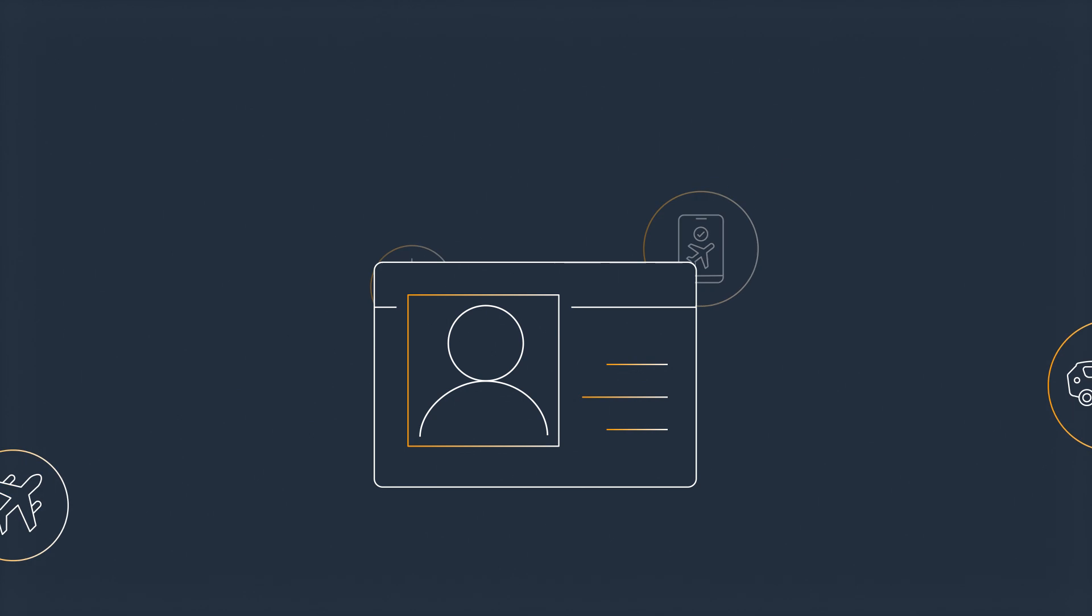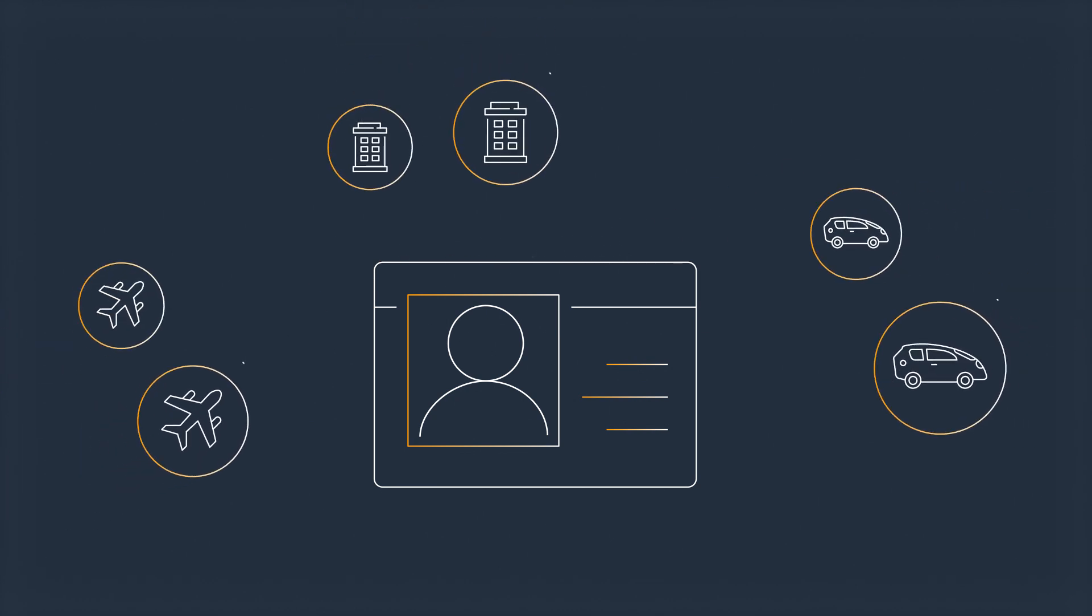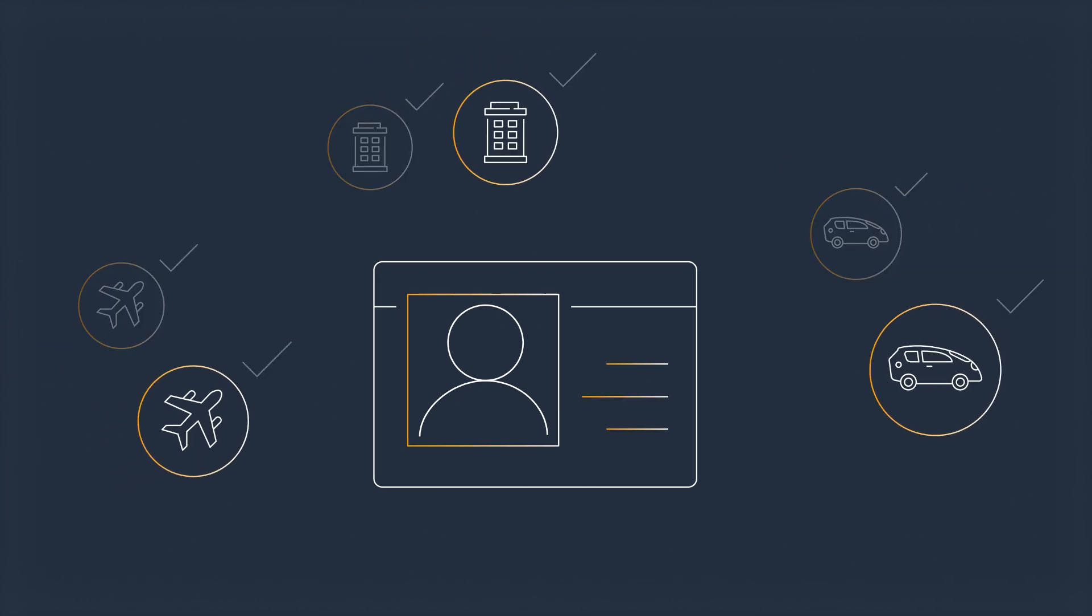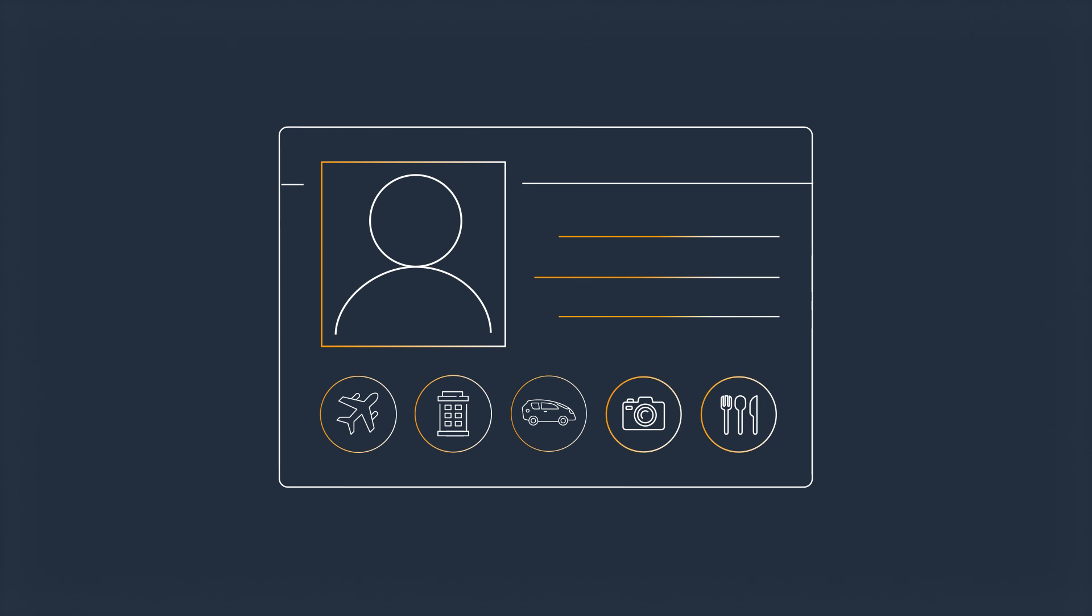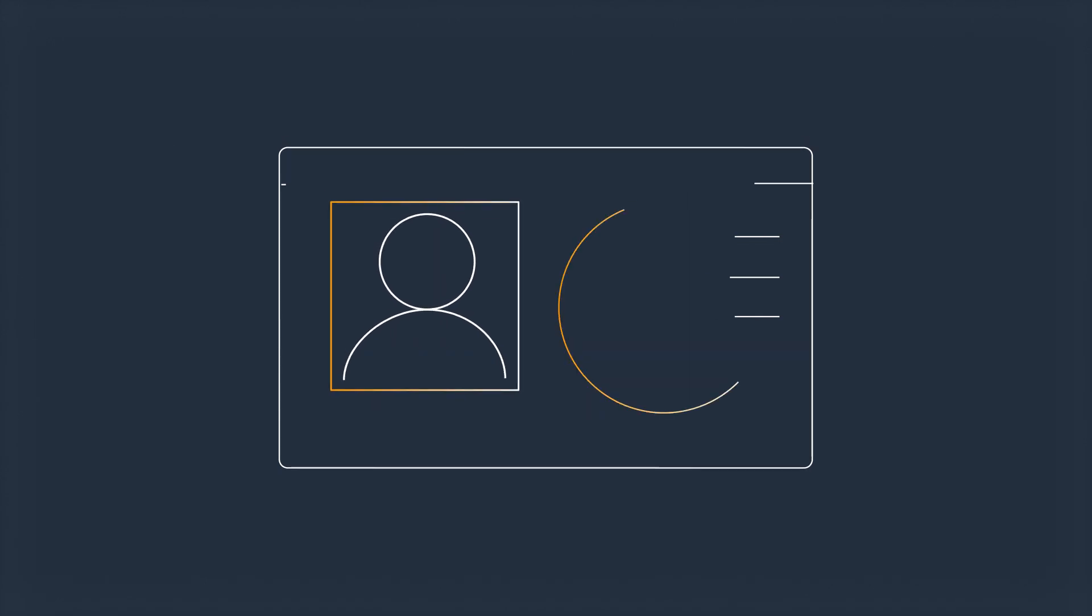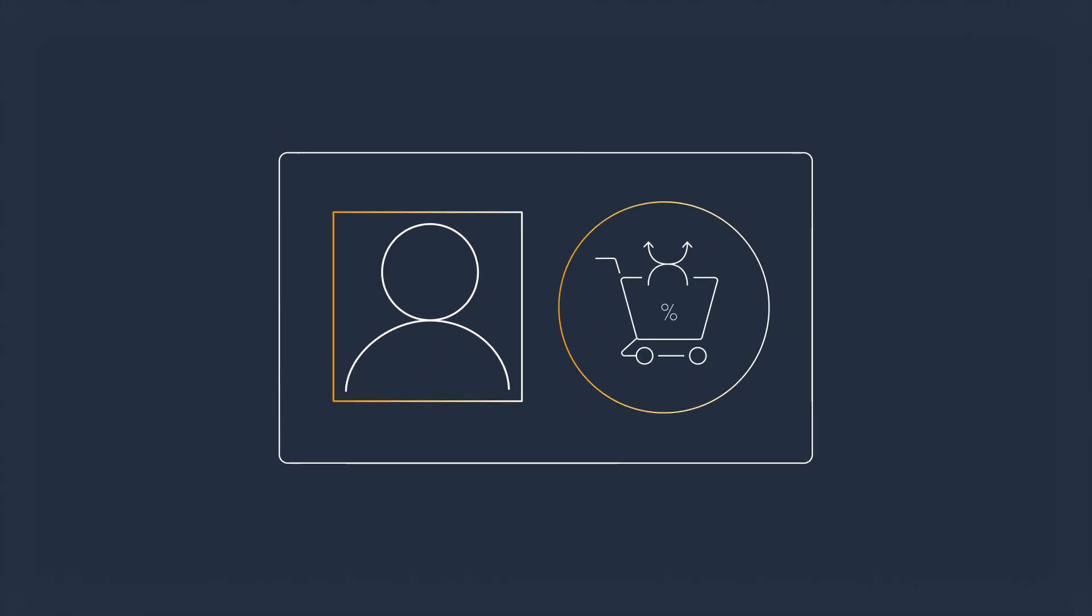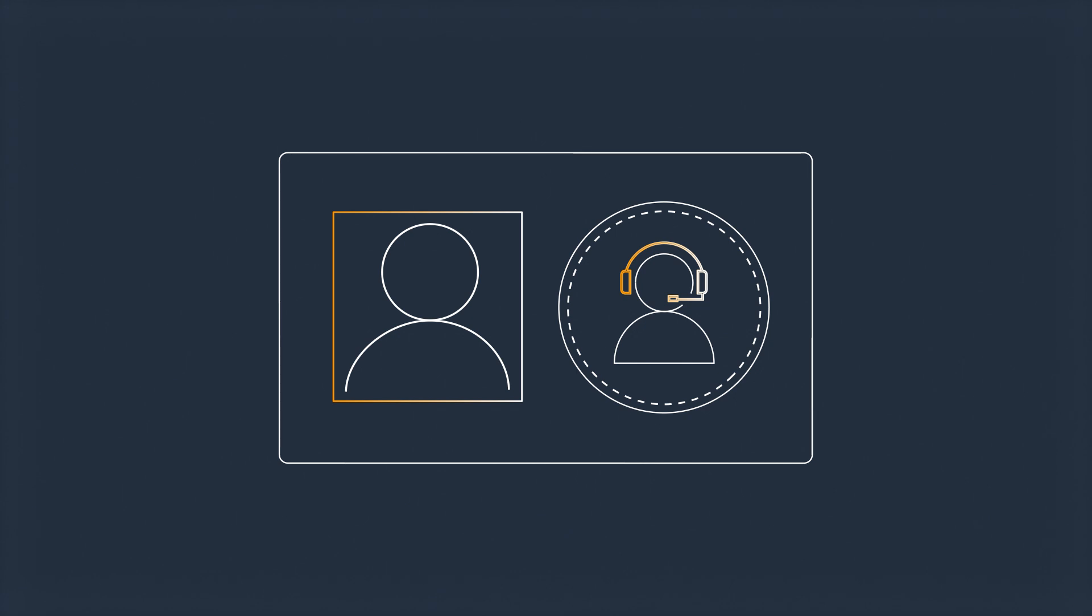UPT centralizes and deduplicates traveler profile data, enabling you to unlock insights that can drive personalized messaging, upsell and cross-sell offers, and tailored customer service.